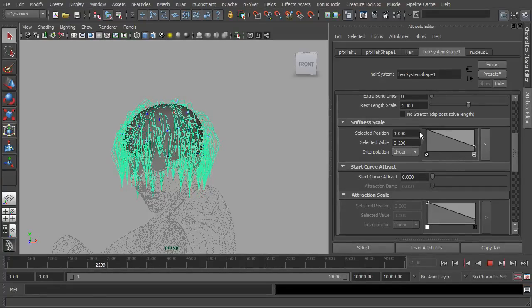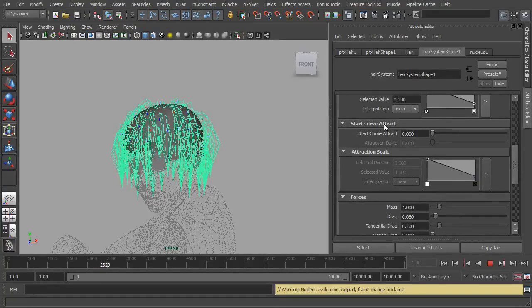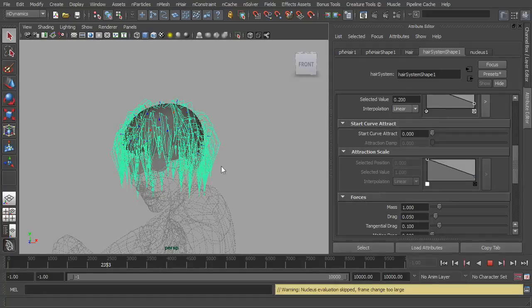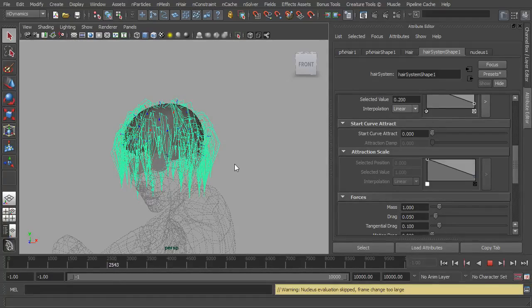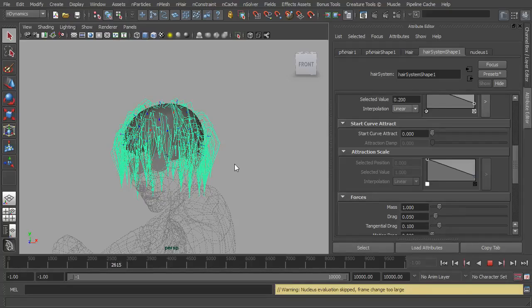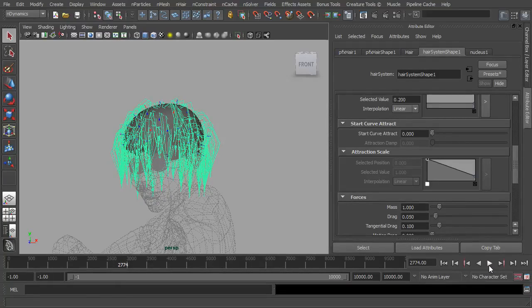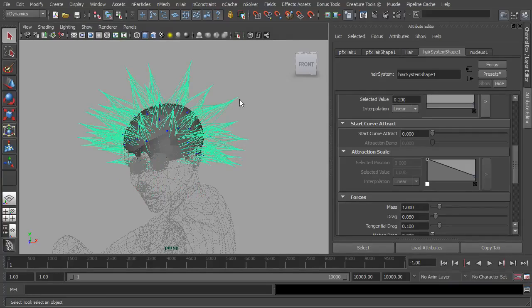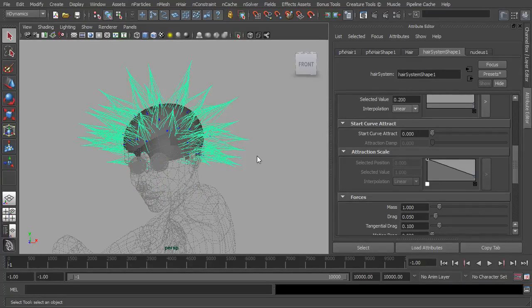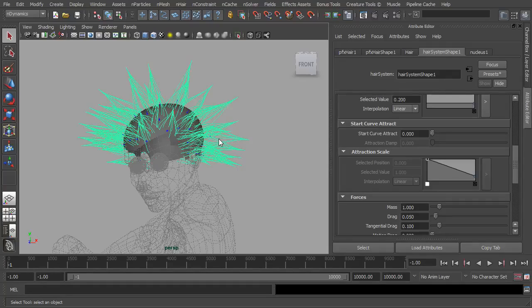Start curve attract. Now we're going to look at curves probably in the next video, but basically every hair system, every clump has a NURBS curve. It's hidden at the moment, but there's a NURBS curve in there which dictates the start position and you can also set a rest position. So if I stop this playback here and go back to the start, we can see this is the default start position. Start curve attract is going to try and get the hair to stay around where the start positions are.